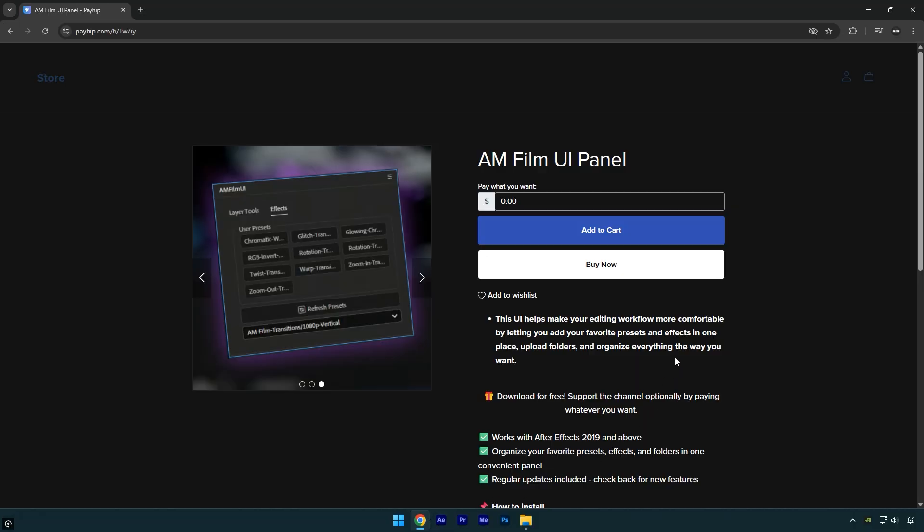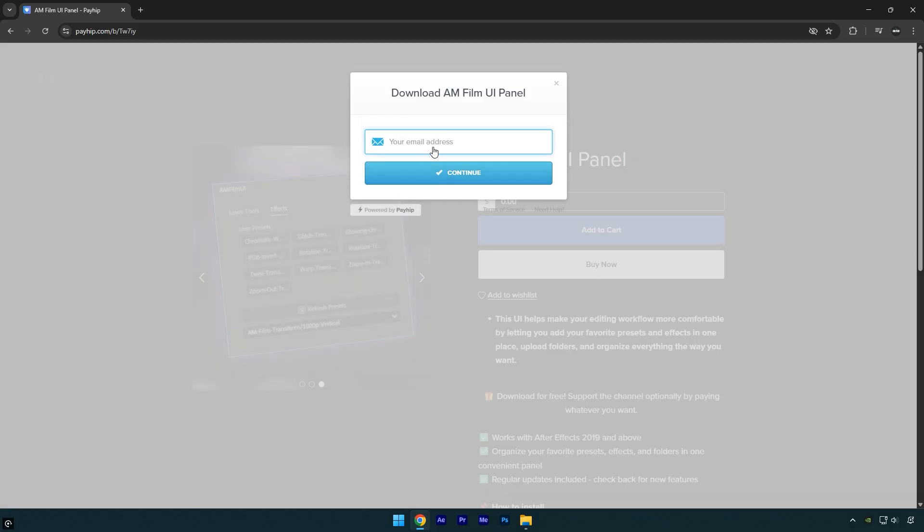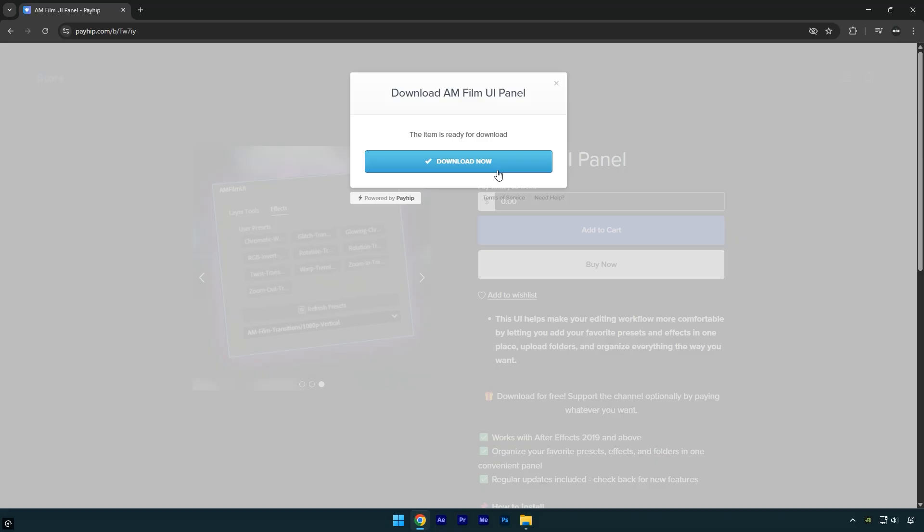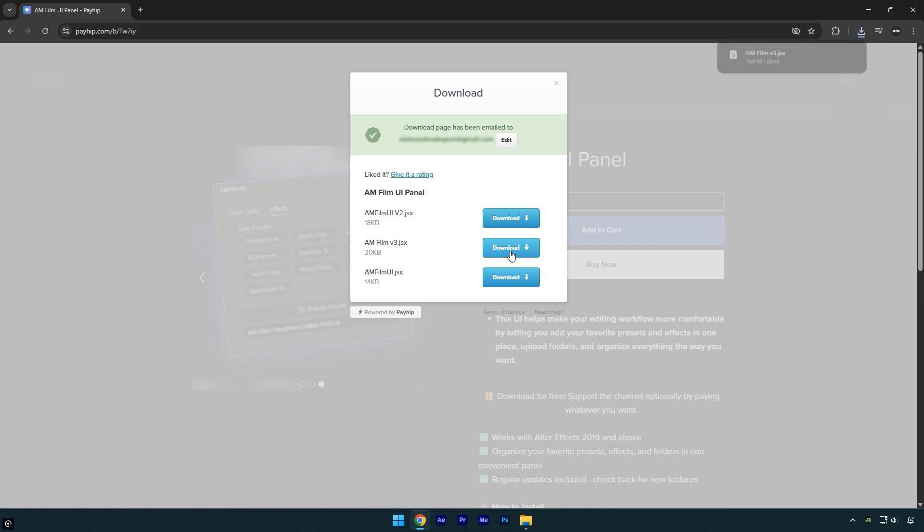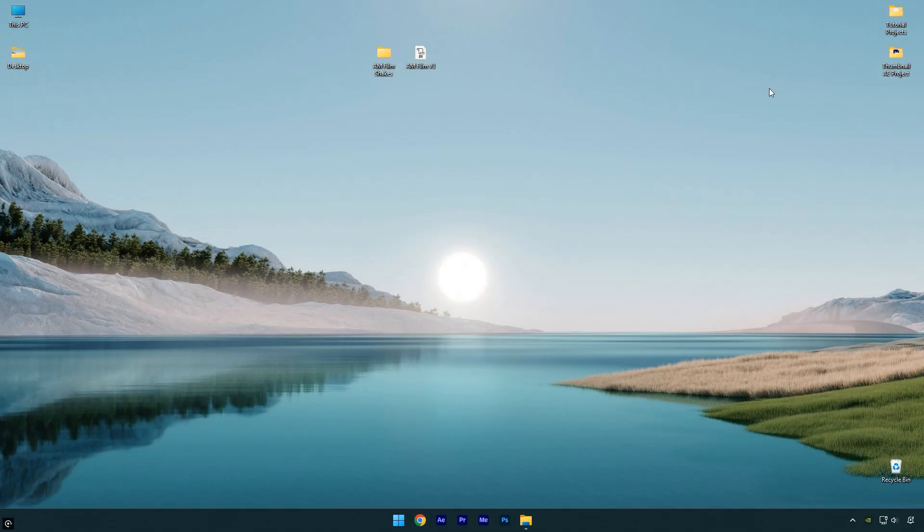To download the JSX panel completely for free, make sure the price is set to zero, or if you'd like to support the channel, you can choose to pay any amount you want. Click buy now, enter your email, and click continue. Then click download now and make sure to download AM Film v3 - it's the latest version for now. New updates with more functions and buttons are coming soon.